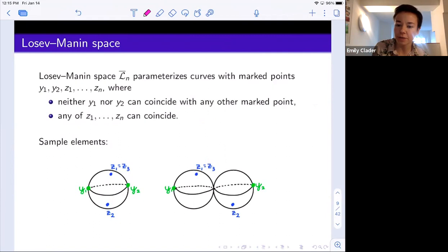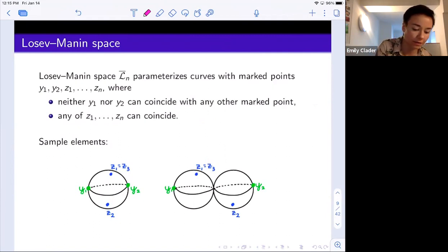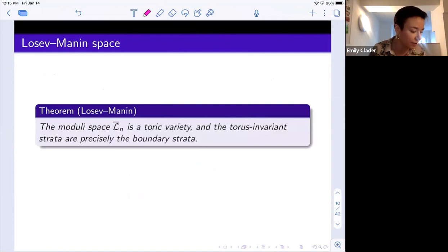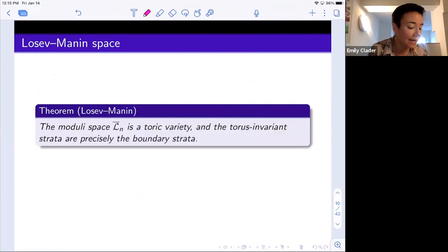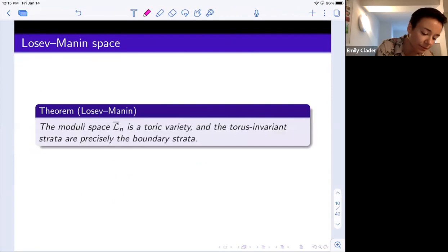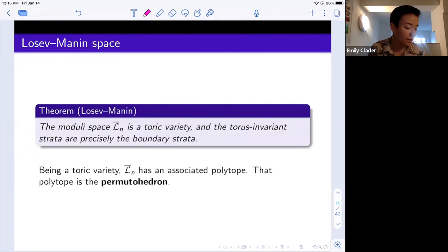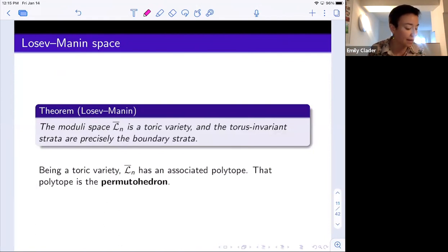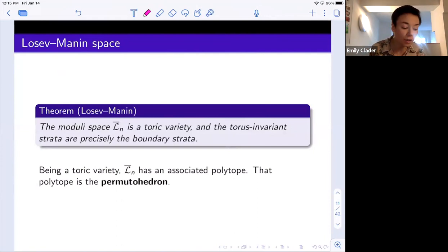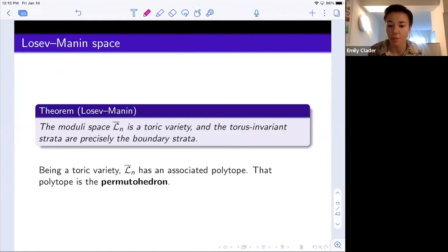The theorem — which Ravi summarized nicely — is that this moduli space is a toric variety and the torus-invariant strata are precisely the boundary strata. Because it's a toric variety, it has an associated polytope, and that polytope is the permutahedron.